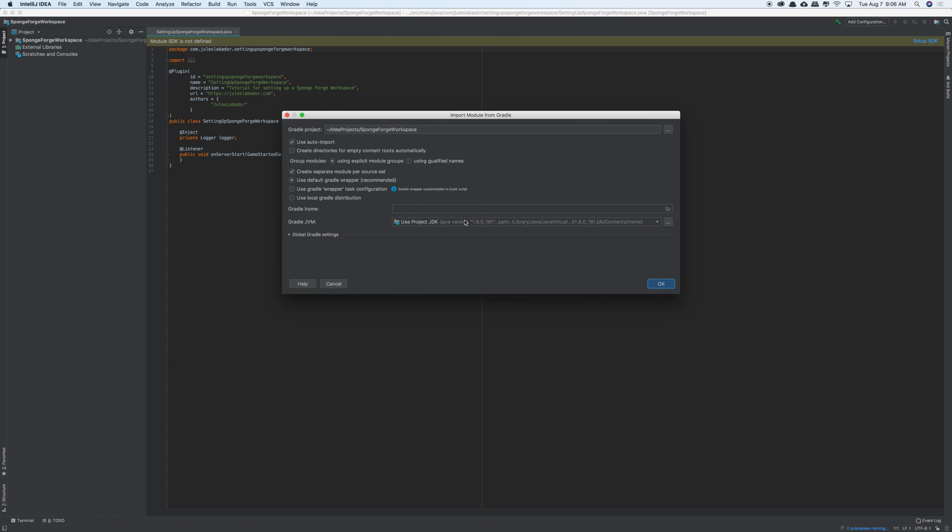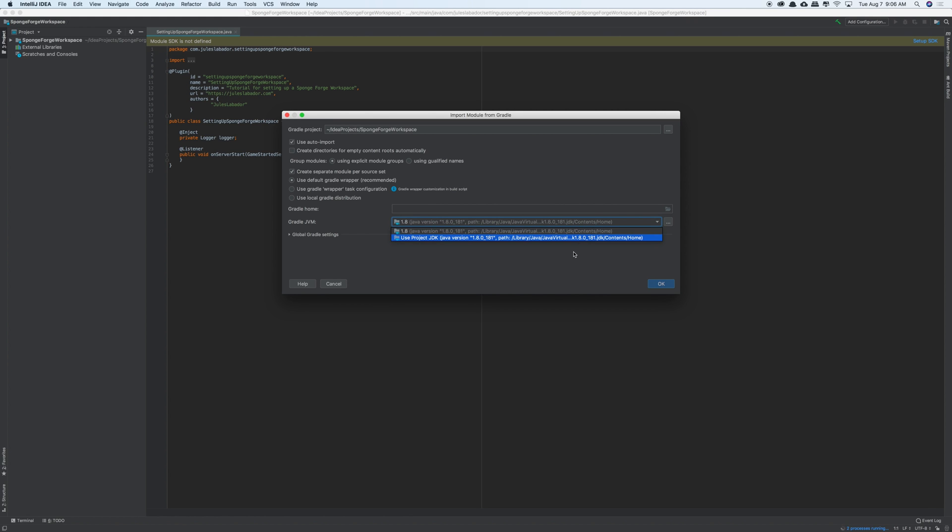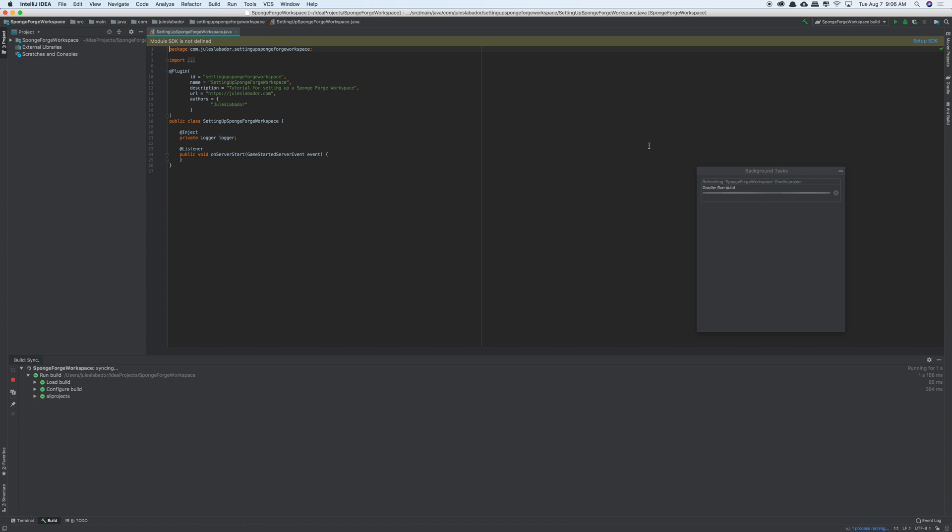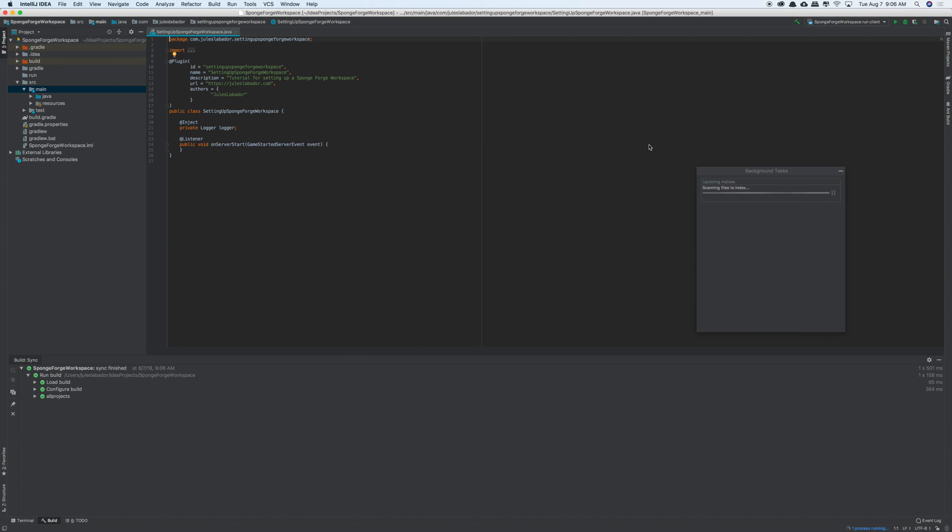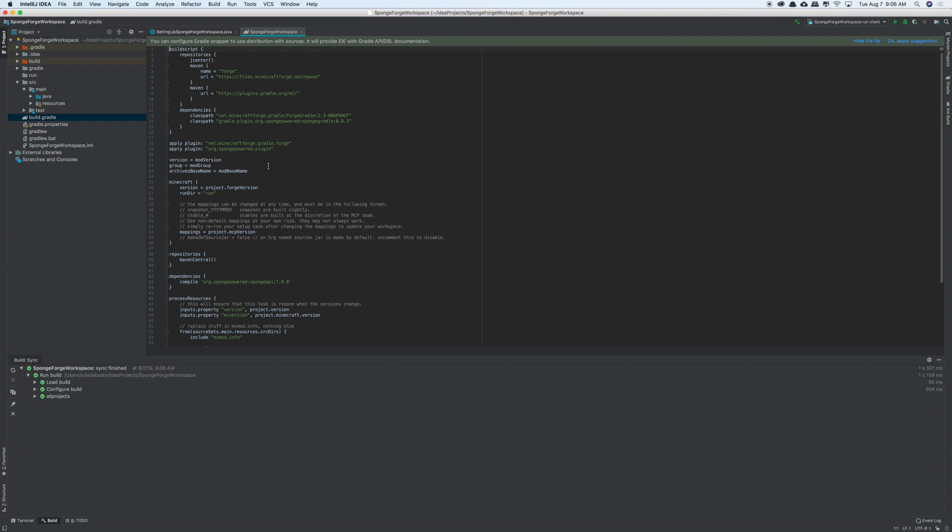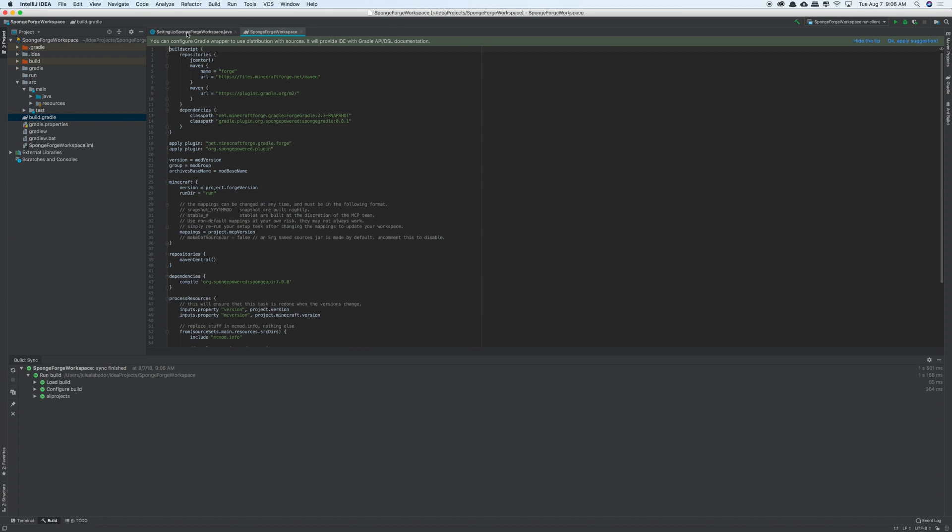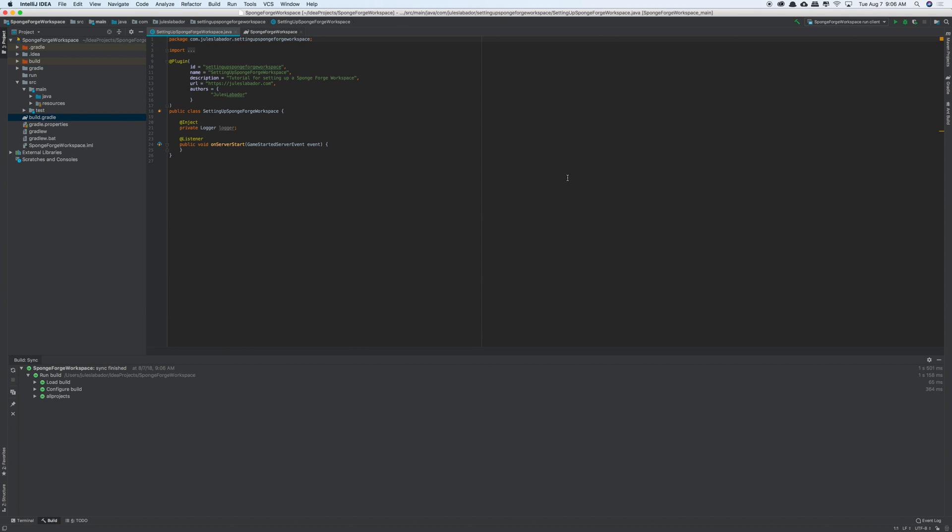Oops. There you go. It looks like I didn't have... yeah, weird. Anyways, so what this is doing now is it's downloading and installing into our projects, both Sponge and Forge. And you see it didn't take too long. But now if you look into our build.gradle, everything here is being used. Cool.